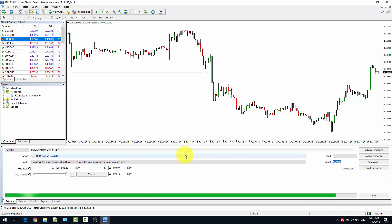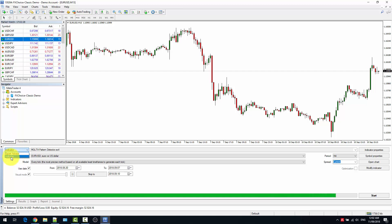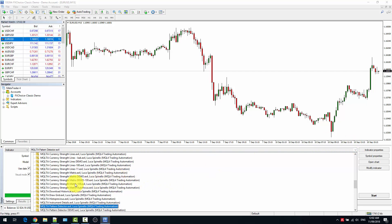In this example we are going to backtest an indicator that I created — it is the MQLTA Pattern Detector. First thing first, in the Strategy Tester, select what you want to backtest. In this case I want to backtest an indicator. Select which indicator, and you can do that from the drop-down menu.